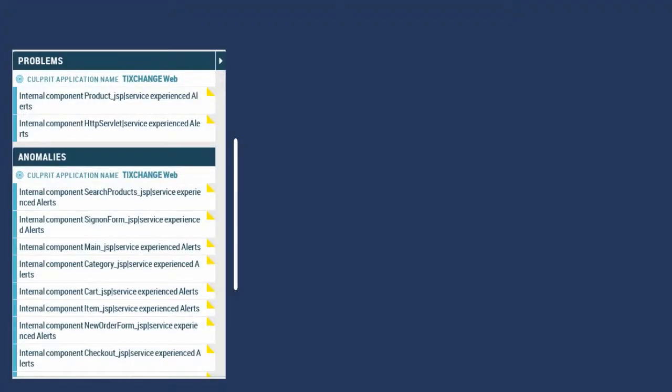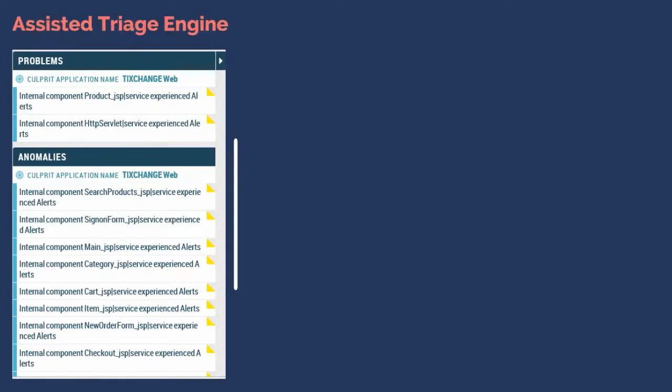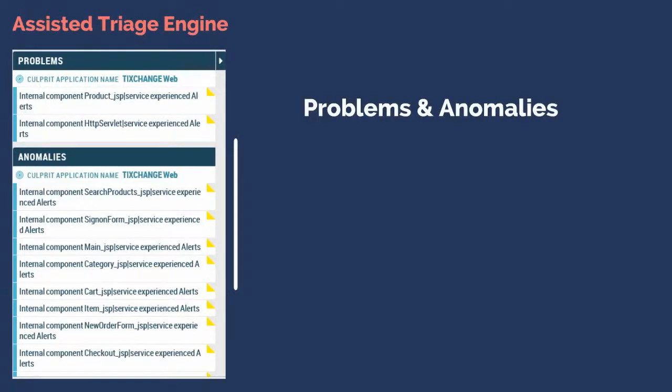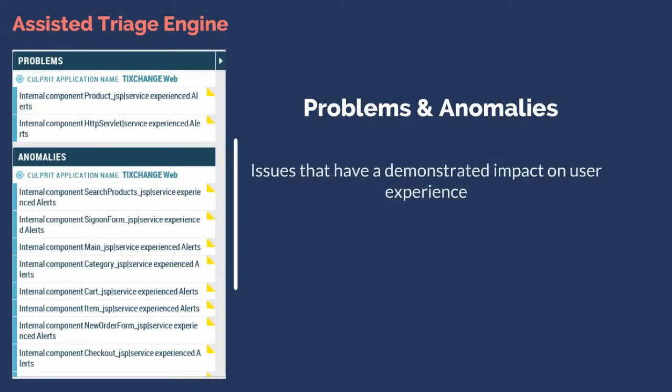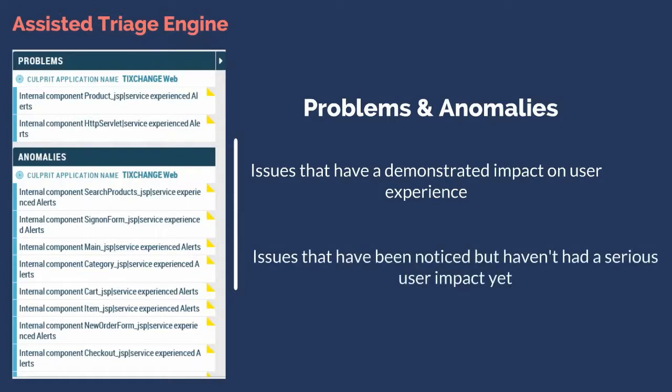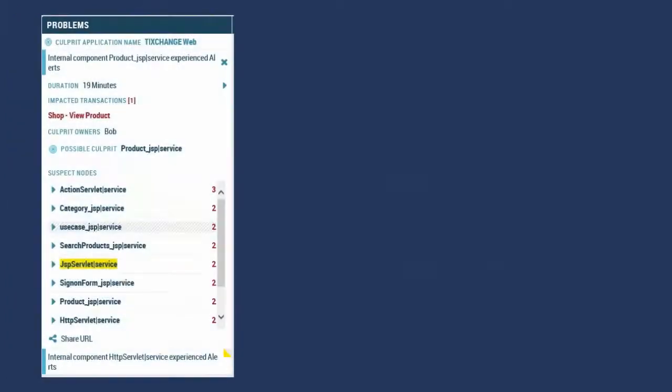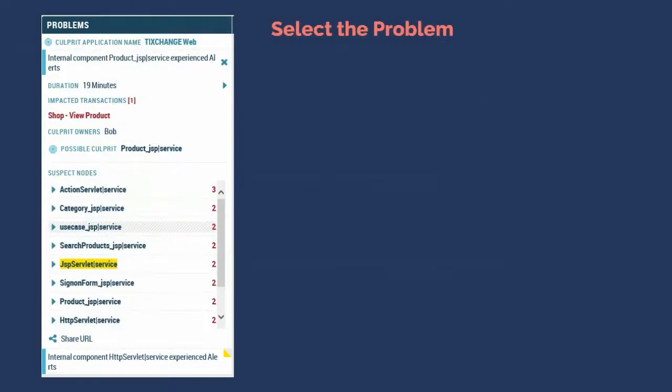Although the analysis we've seen so far has been powerful, we still had to do a bit of digging to uncover the findings. What can make all of that even simpler is the results of the assisted triage engine in the form of problems and anomalies. Remember that problems are issues that have a demonstrated impact on user experience. Anomalies are issues that have been noticed but haven't had a serious user impact yet.